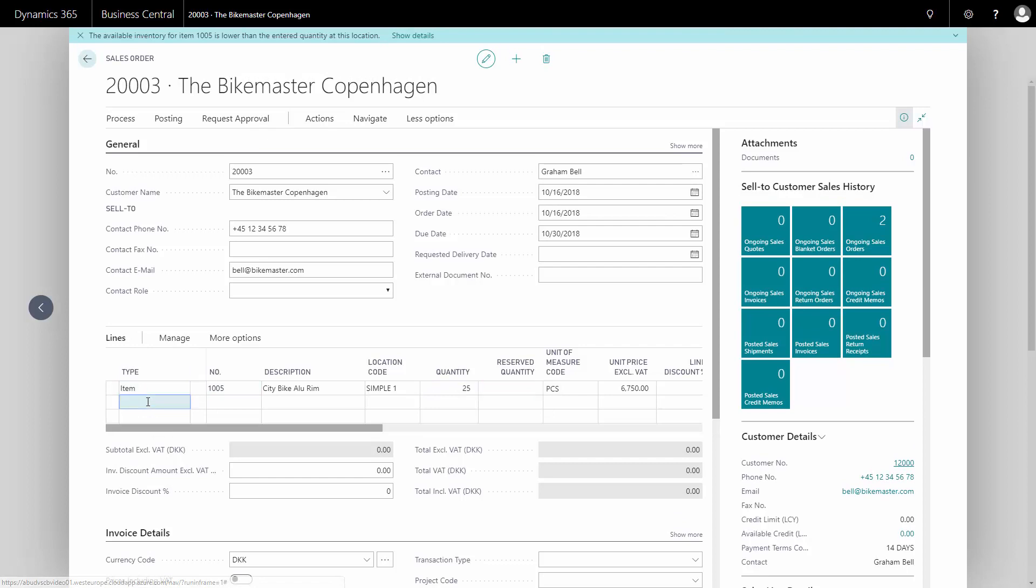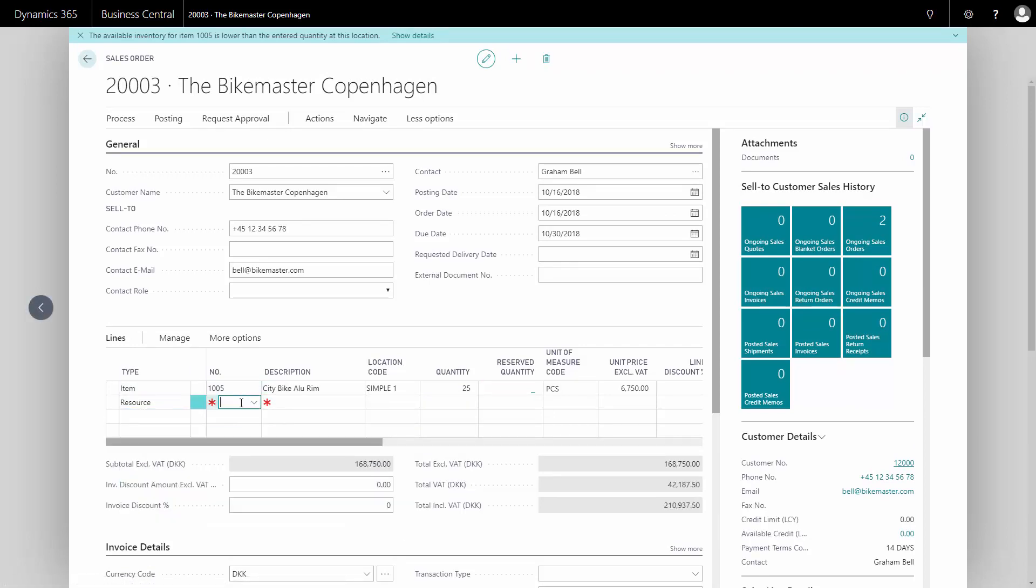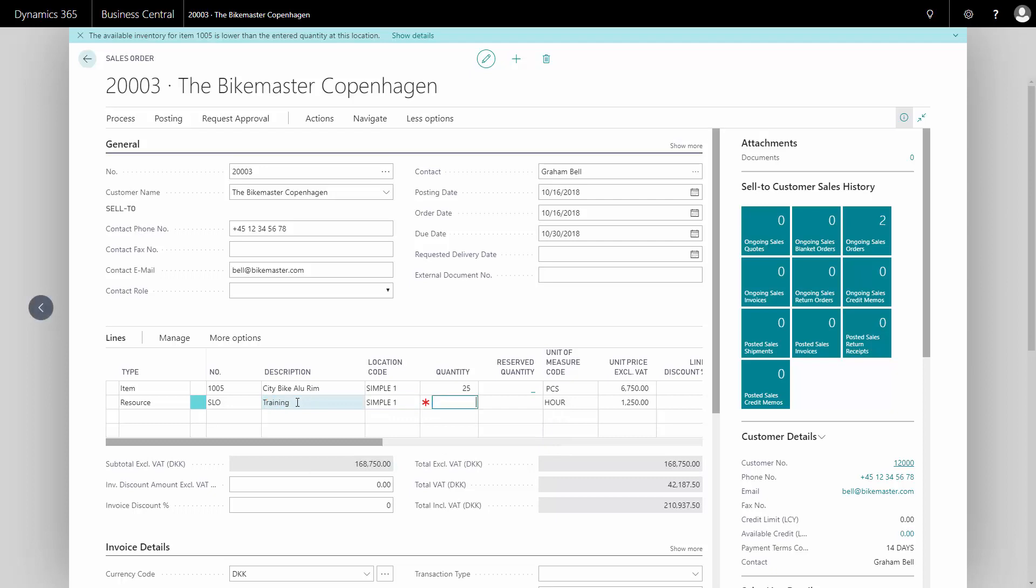I will select a resource line in here because I want to add some training to this specific customer. He would like to buy some training for demonstrating his new bicycles and that will be two hours.